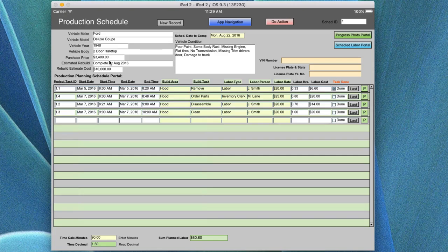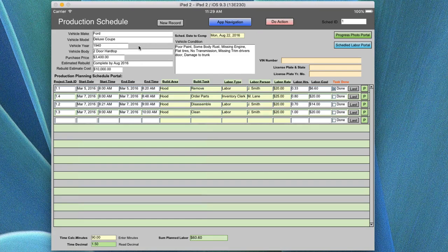Looking at this screen, the user could be purchasing an automobile, or doing work for somebody else who has one that needs restoration or some major repairs. Typically, if you have a vehicle, you enter the model, year, body style, and if it is actually purchased, you put in the purchase cost. You estimate the build time to complete — this one says completed by August 2016 — and the scheduled date is the 22nd. You can put any date you want for your forecasted completion. This rebuild estimate is the cost plus a certain amount to build it to the level you define.